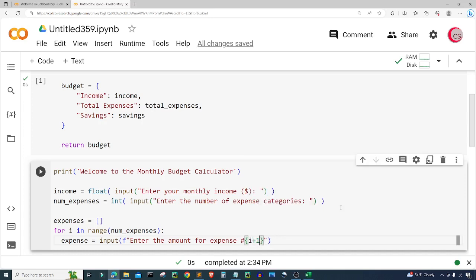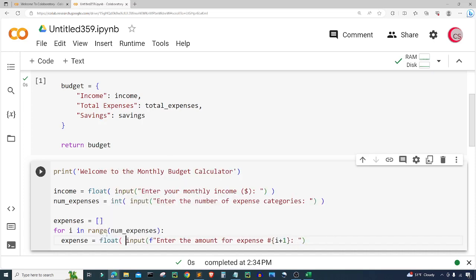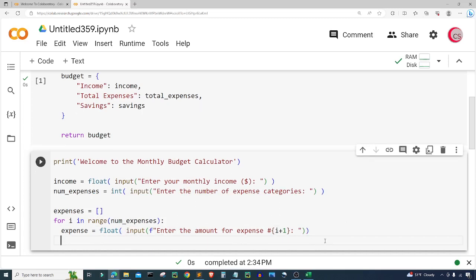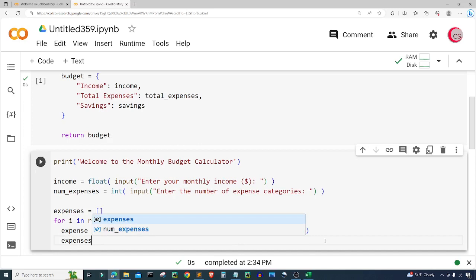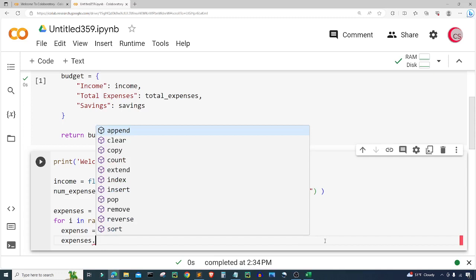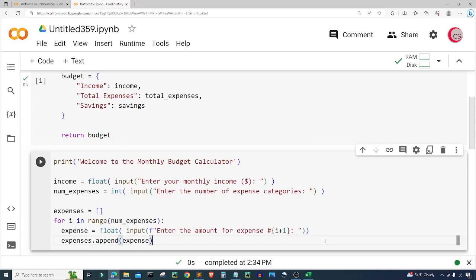I'm going to put 'i + 1' so that it starts from one and not from zero, then add a colon and a space. The input needs to be a float because the expense will be a number like 523.16. Then I'm going to add that expense to our expenses list using 'expenses.append(expense)'. So now in the expenses list I have a list of each expense.